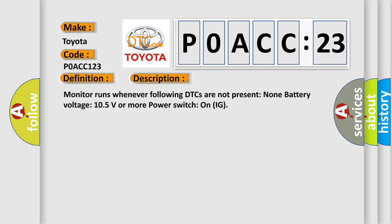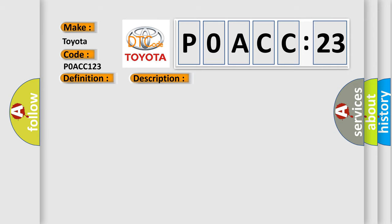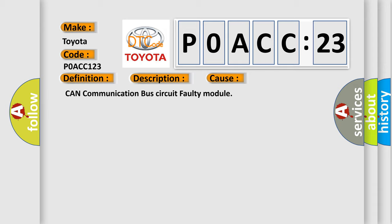None battery voltage 10.5 volts or more. Power switch on IG. This diagnostic error occurs most often in these cases: CAN communication bus circuit faulty module.